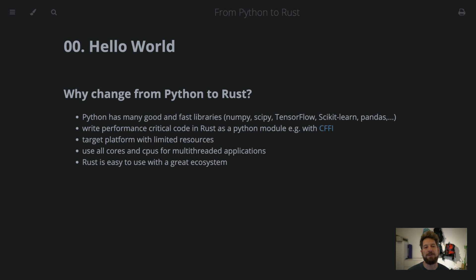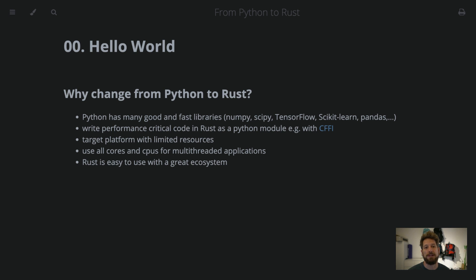Here we'll be discussing how you can switch from the Python to the Rust programming language. Why would you want to even switch from Python to another programming language? Well, you probably don't, because it's a very easy-to-use language that has already lots of amazing and good libraries out there that will help you with your machine learning, numerical computation, and data processing.